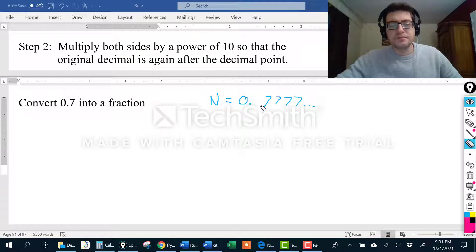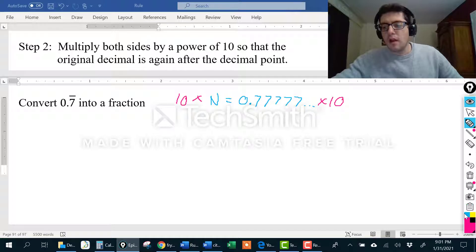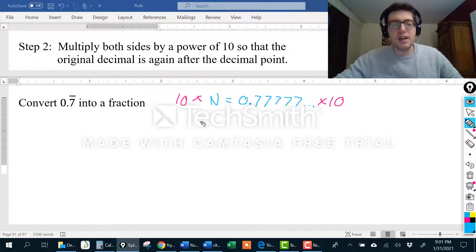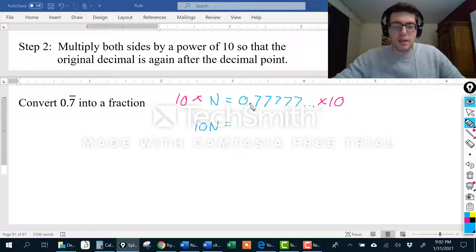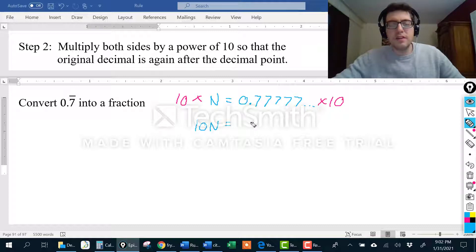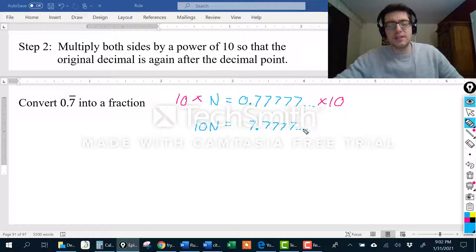So since moving the decimal point one space to the right gives me the same digits after the decimal as I started with, I need to multiply by 10. I'm going to multiply both sides by 10. The result is: 10 times N is 10N on the left side. On the right side, 0.777... times 10 moves the decimal one space to the right, giving us 7.777... So if N equals 0.7 repeating, then 10N equals 7.7 repeating.